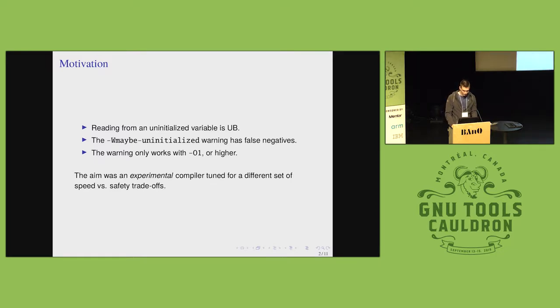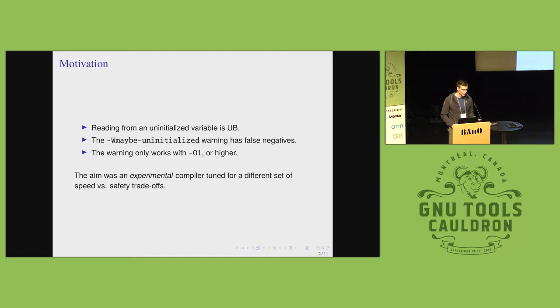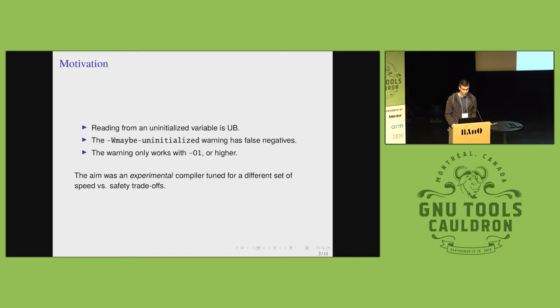Before I show any of the code, I must say that none of it is intended to go anywhere. This is just an experiment.